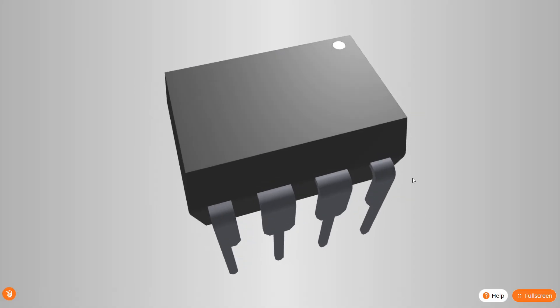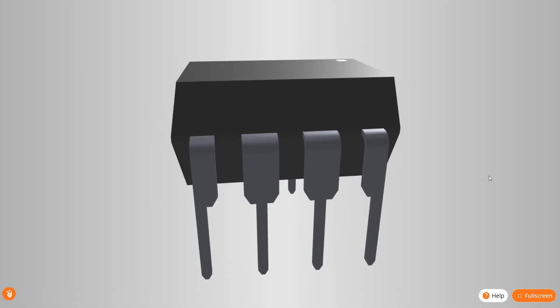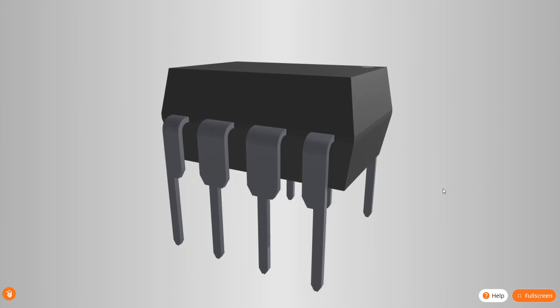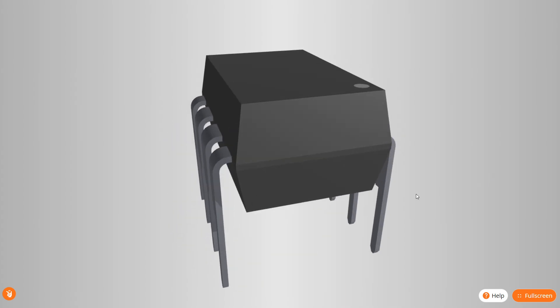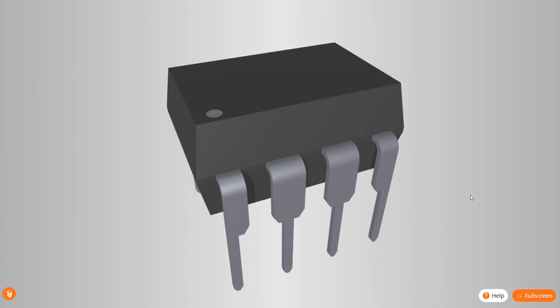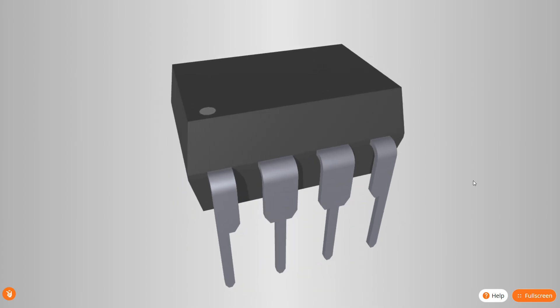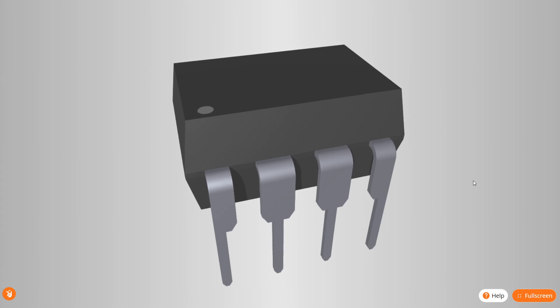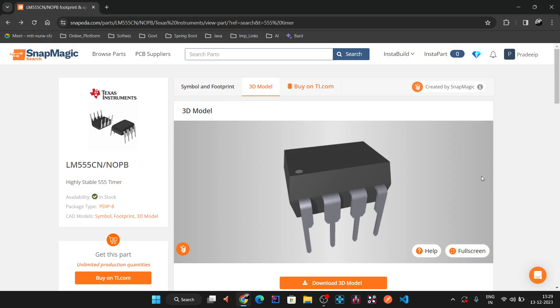Hello everyone, this is Pradeep Raj. In today's session we are going to work on the 3D step model of electronic components. We will discuss using the example of the 555 timer: we will create the 555 timer symbol, download the 555 timer footprint along with the step model, and see how to connect the footprint and step model in a board design.